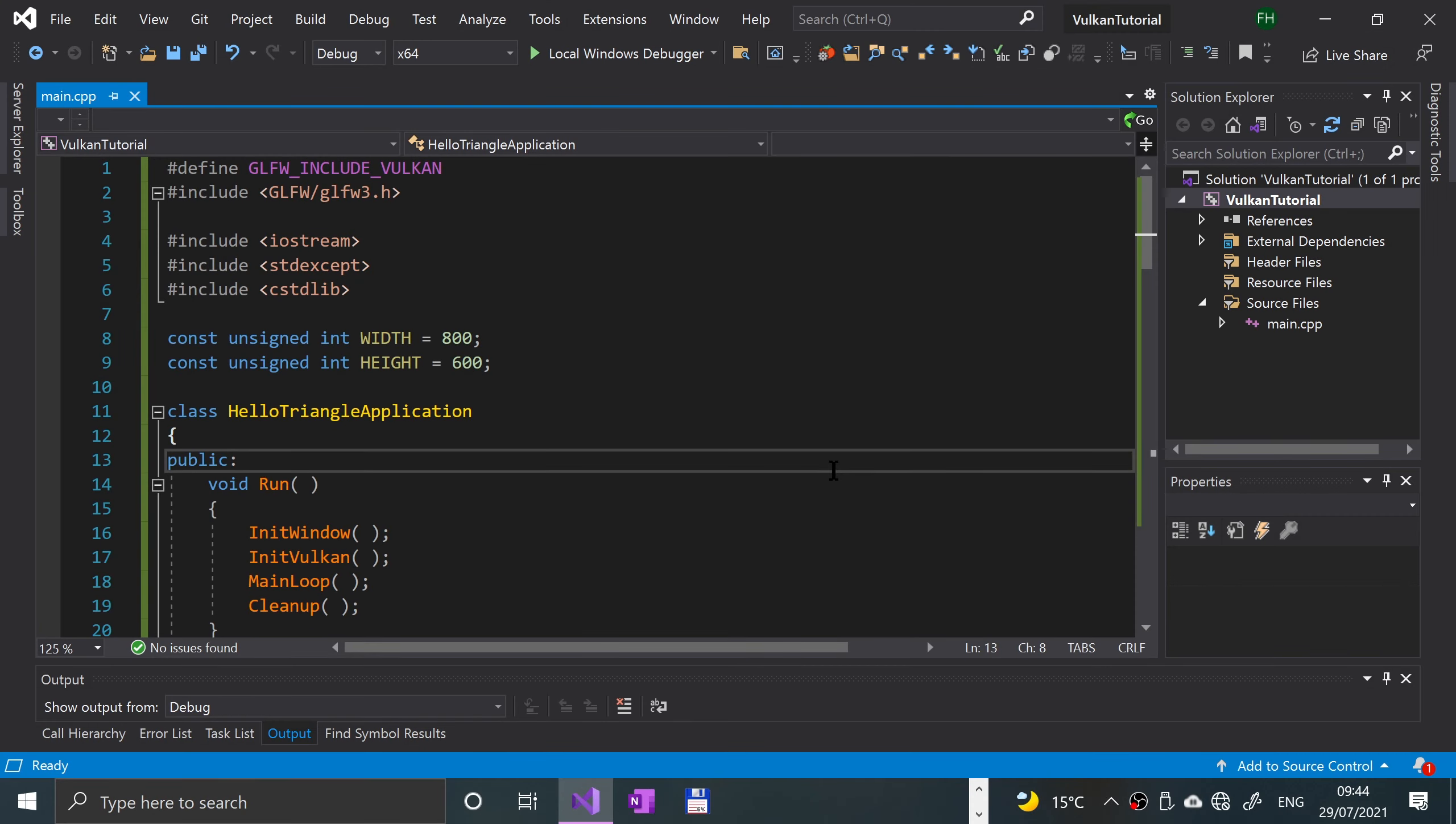Hello, in this video we are going to continue with drawing a triangle, still on the setup stage. We're basing this code off the base code tutorial, so make sure you followed that. What we're going to be doing now is setting up the Vulkan instance.